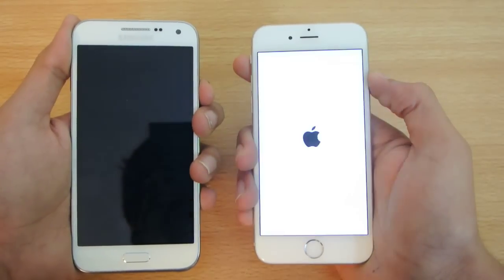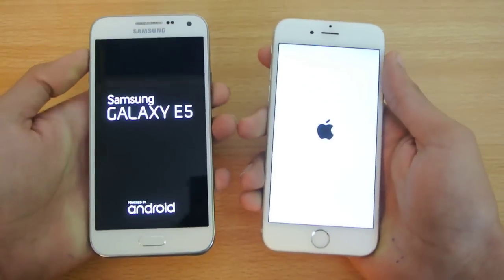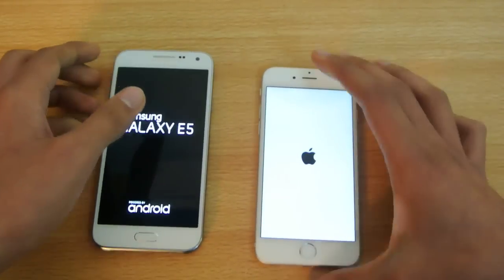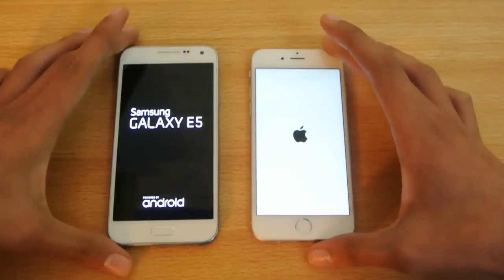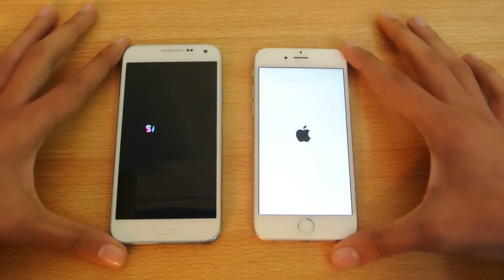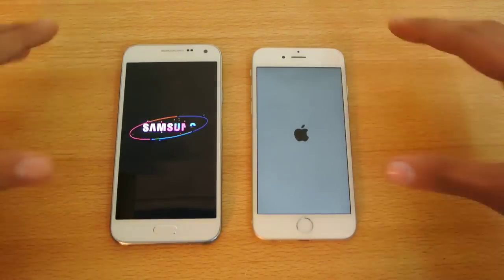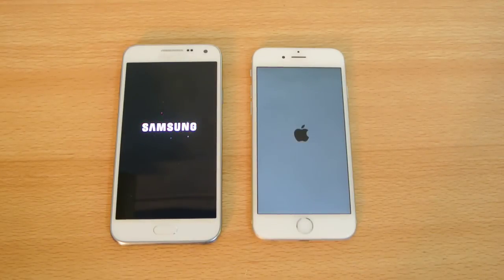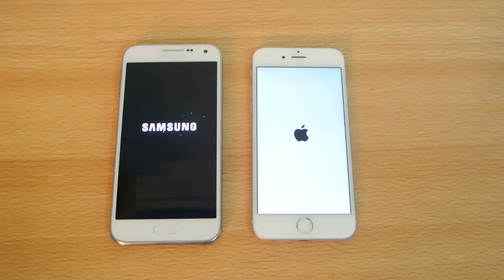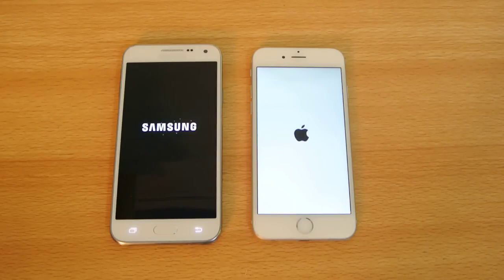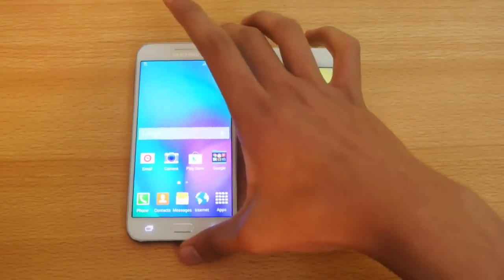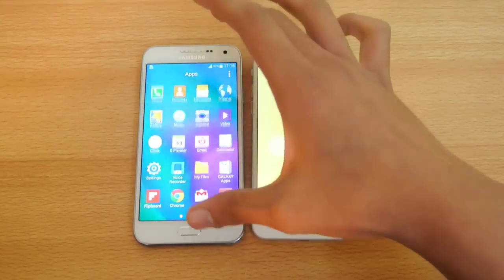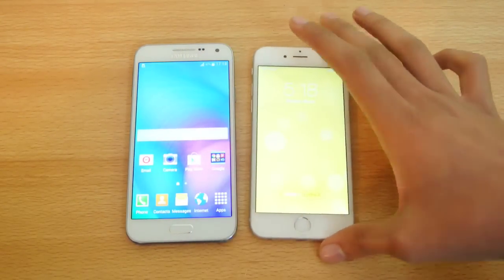1, 2, 3, go. The Galaxy E5 wins this race with almost a one to two second margin.